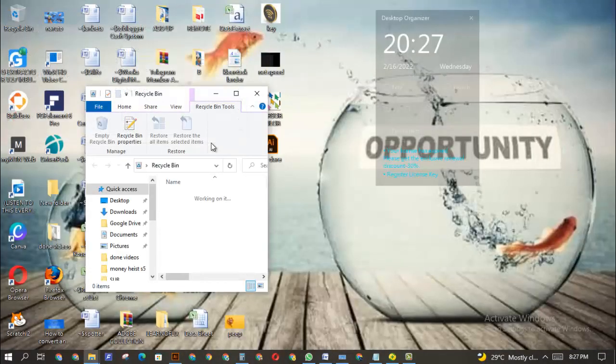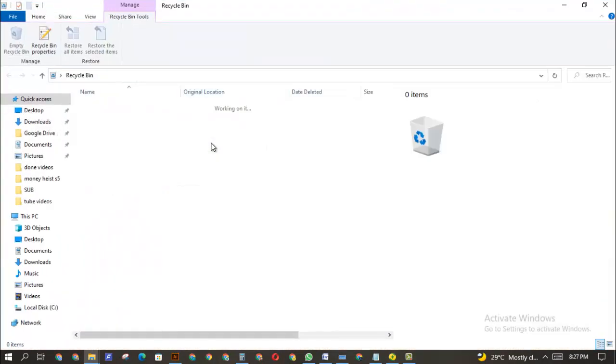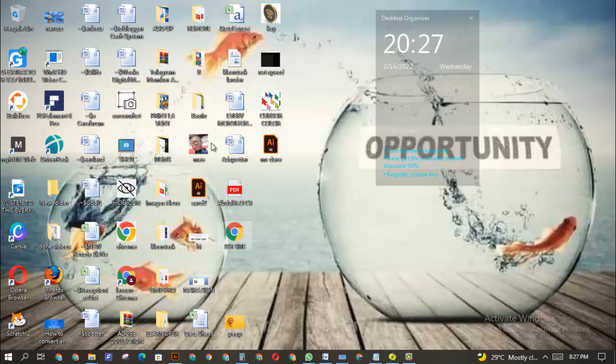You see I don't see this file there so it cannot be restored. So the best way to delete files on your Windows PC is to click on the file and then click on Shift Delete.